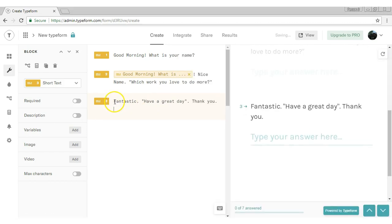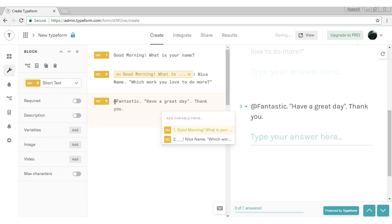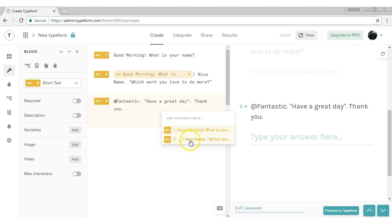Here now I am applying piping variable by typing at. Now you can see the piping variables. Now I am choosing the second.